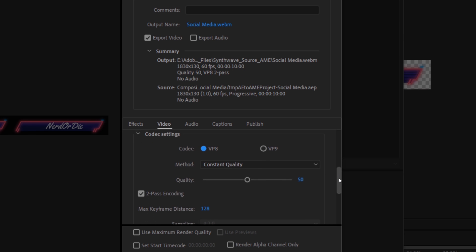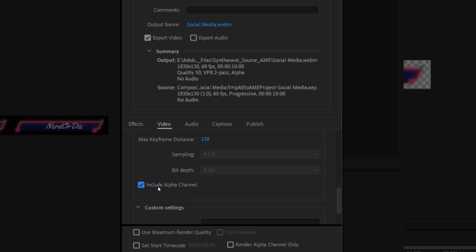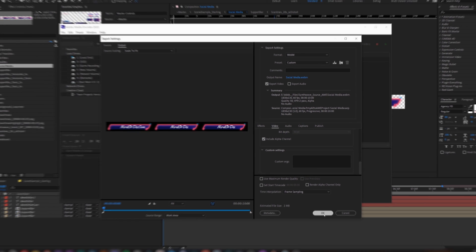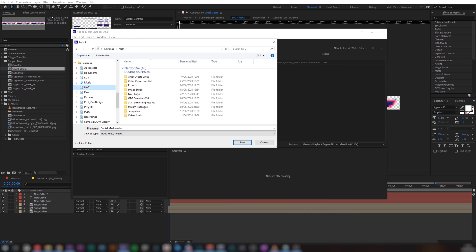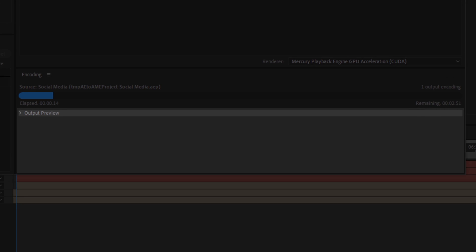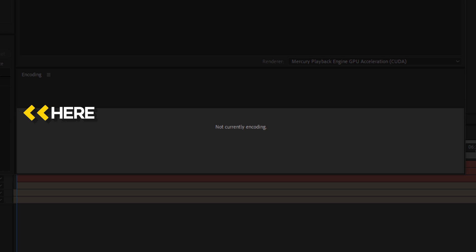Scrolling down further, let's check Include Alpha Channel, as this source has a transparent background that we can keep. Alpha is just another term for transparency, as is opacity. Let's hit OK and then under Output File, click the blue text and select where you want this source file to export to. Once that's settled, let's hit the green play button and it should begin encoding. A little tip for speeding up encoding is that the preview window at the bottom of the Adobe Media Encoder actually slows down the rendering process, so be sure to click here to hide it.